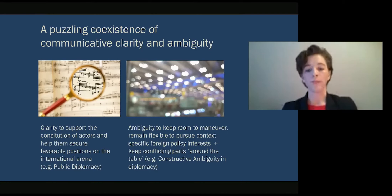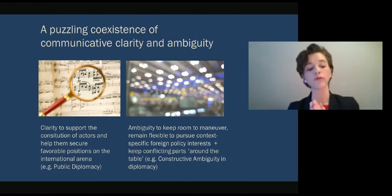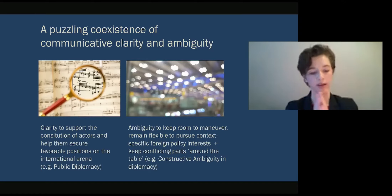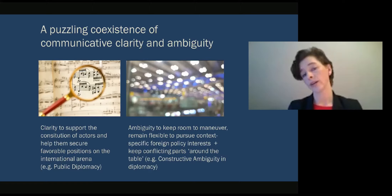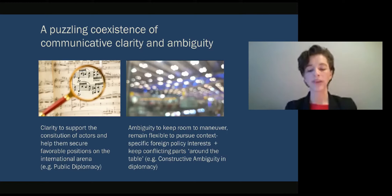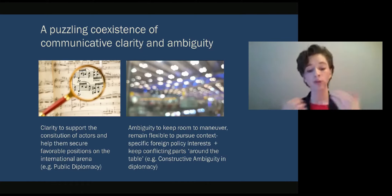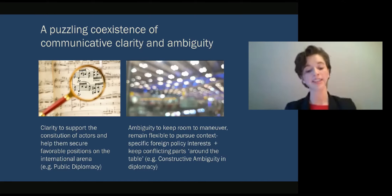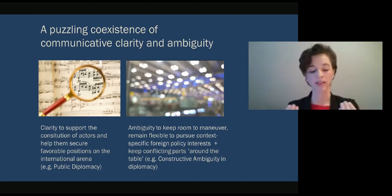When diplomats engage clarity in their communication, this can help them to support the constitution of actors and help them secure favorable positions in the international arena. We see good examples of this in the public diplomacy literature. And when diplomats engage communicative ambiguity, it helps them to keep room to maneuver, remain flexible to pursue context-specific foreign policy interests, and keep conflicting parties around a table.